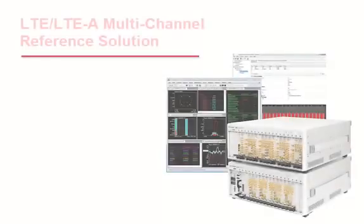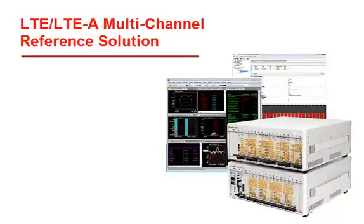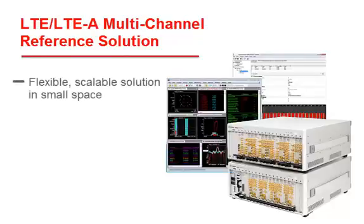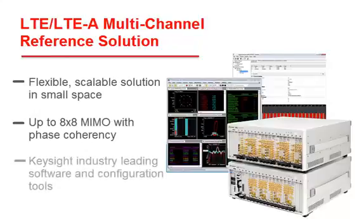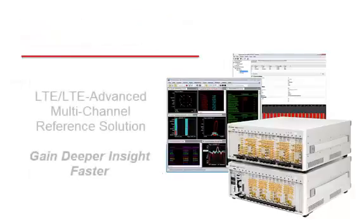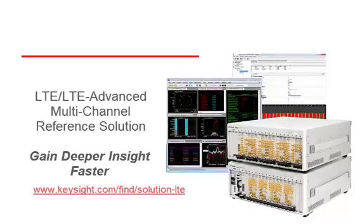The LTE LTE Advanced multi-channel reference solution provides the essential tools to enable you to get to results quickly and with more confidence. It delivers flexible, scalable solution in a small footprint, up to 8x8 MIMO with excellent channel-to-channel synchronization to support your advanced beamforming applications, and software and configuration tools to accelerate your test process setup and time to measurement, allowing you to accelerate LTE Advanced designs and gain deeper insight faster. Thanks for watching.